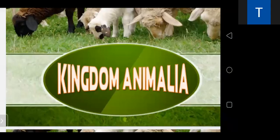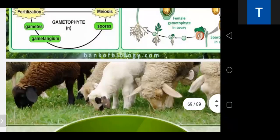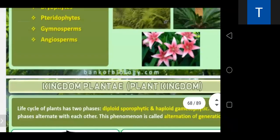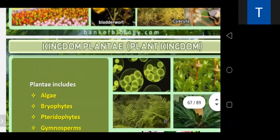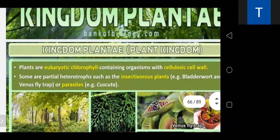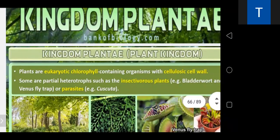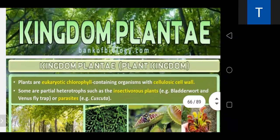We have discussed Monera, Protista, and Fungi. Today I'll tell you something about the Kingdom Plantae. In this chapter they have just given you an idea about the Kingdom Plantae, and there is a third chapter totally dedicated for this kingdom.